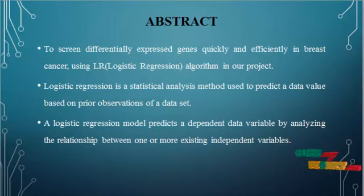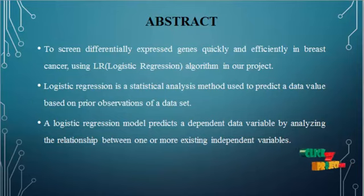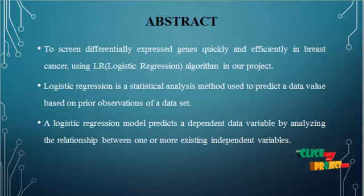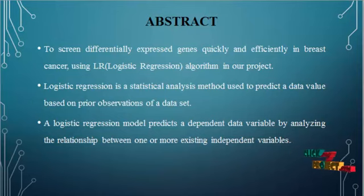Actually, earlier researchers have tried to select differentially expressed genes by logistic regression. And in our proposed system, we are going to use logistic regression for test and train our data set.